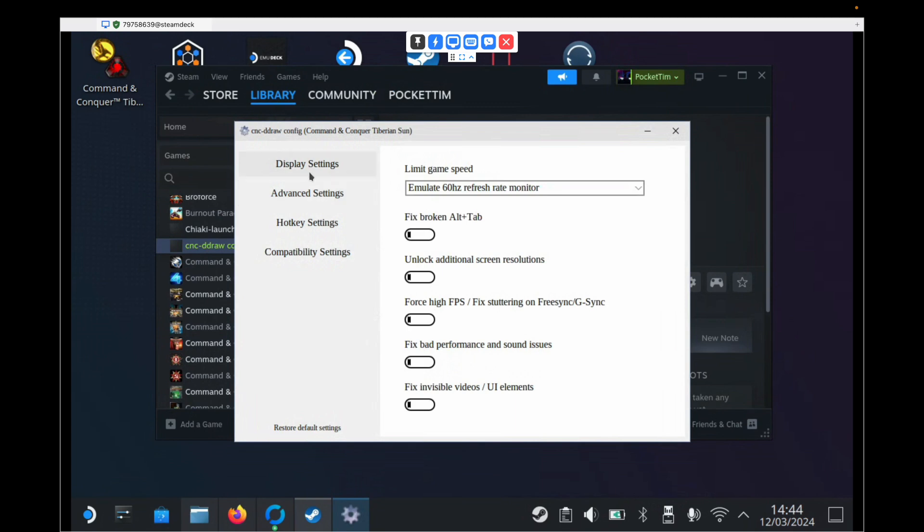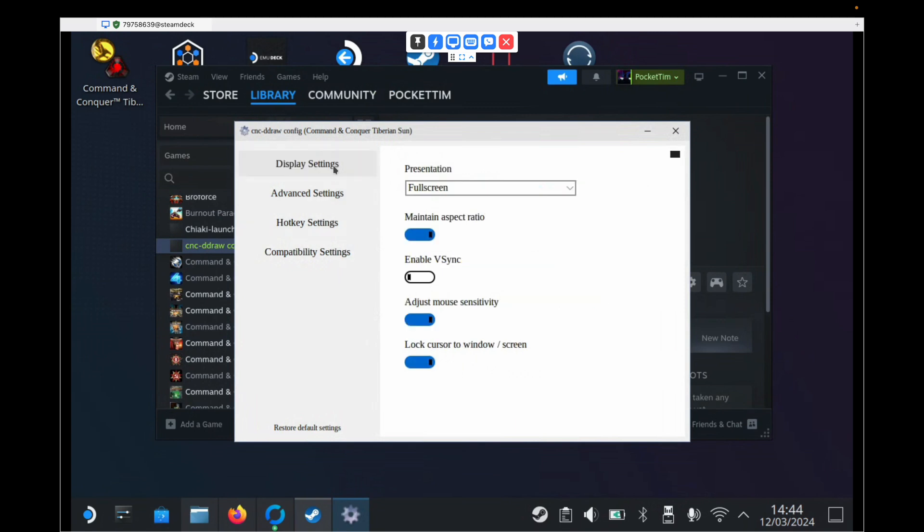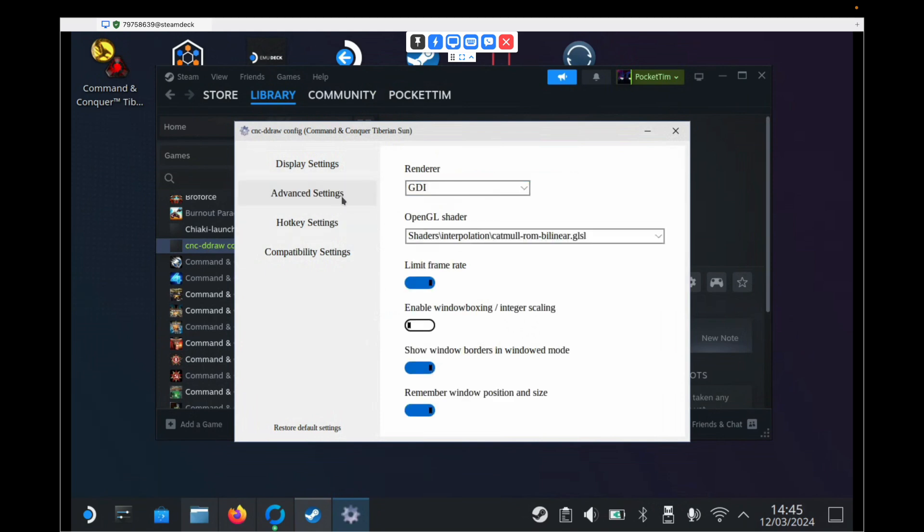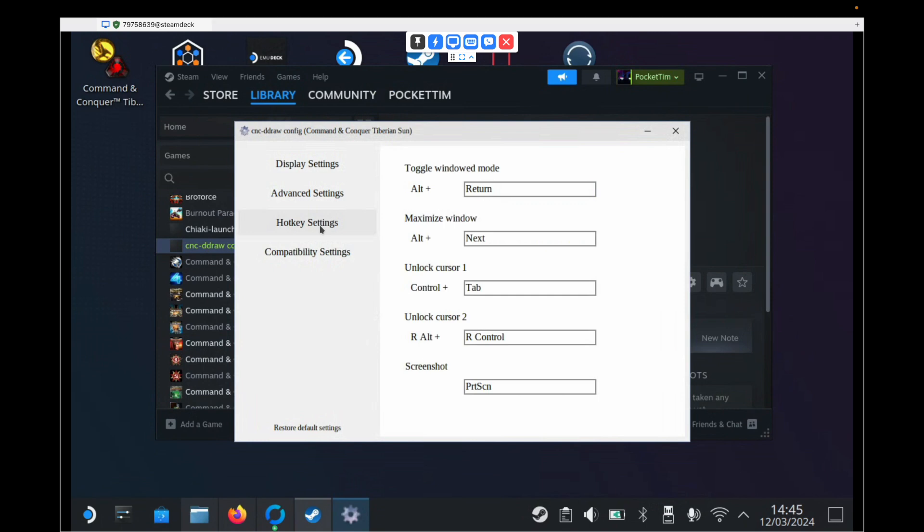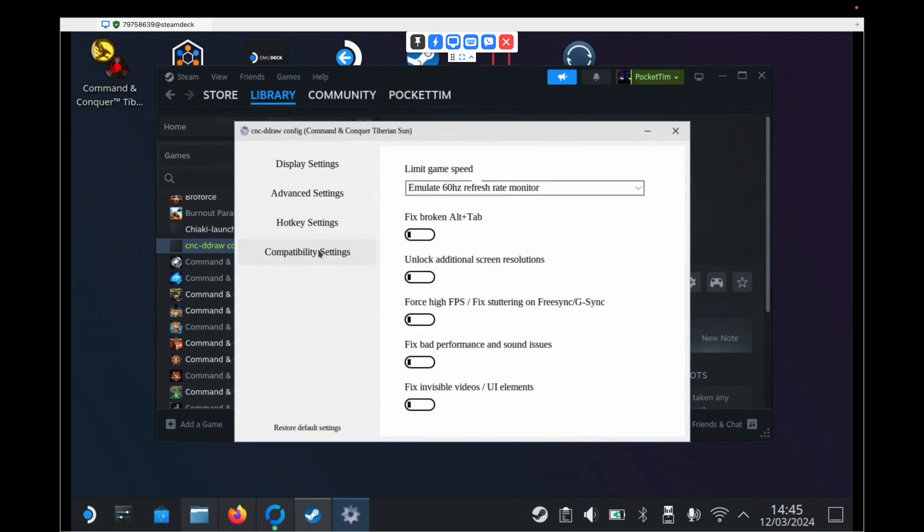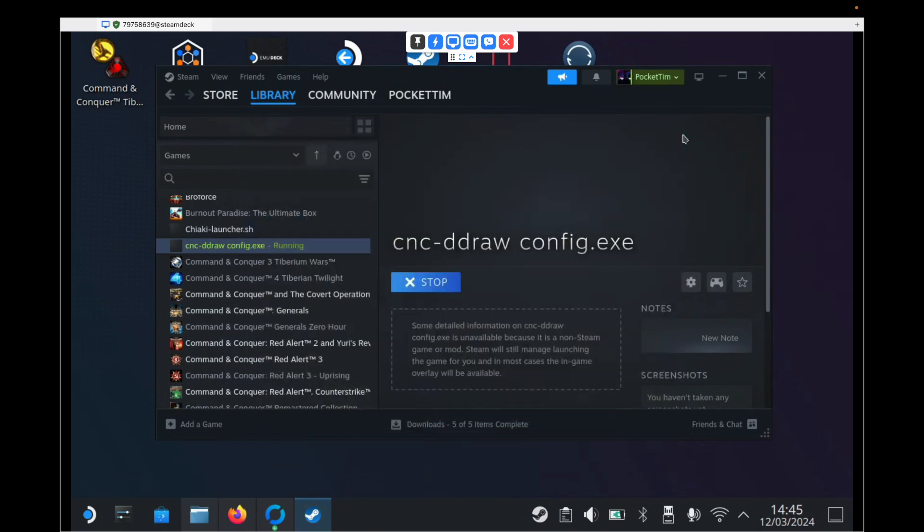So once we've done all of these, we can close it. But just to run through that again, under Display Settings, it needs to be Full Screen with the option set like this. Under Advanced Settings, it needs to be GDI under Renderer with the option set like this. Hotkey settings we leave alone and Compatibility settings we leave alone. And then we can just close this. And we're done with this now.